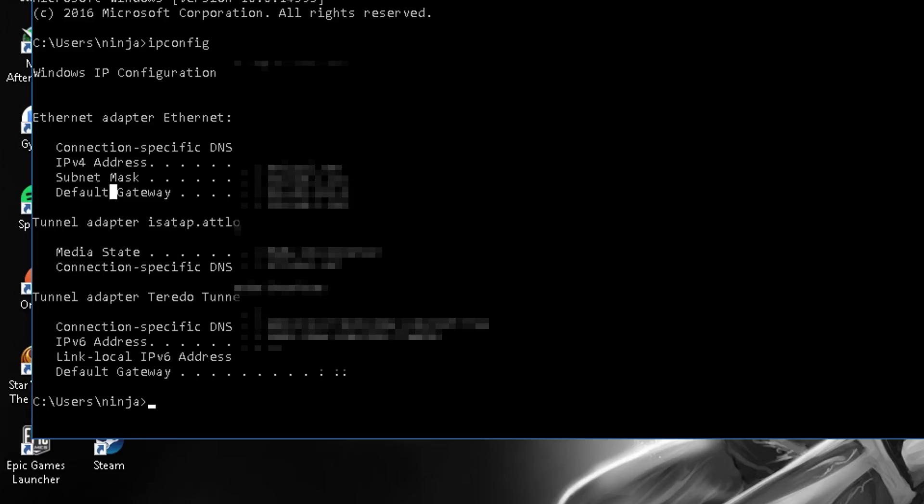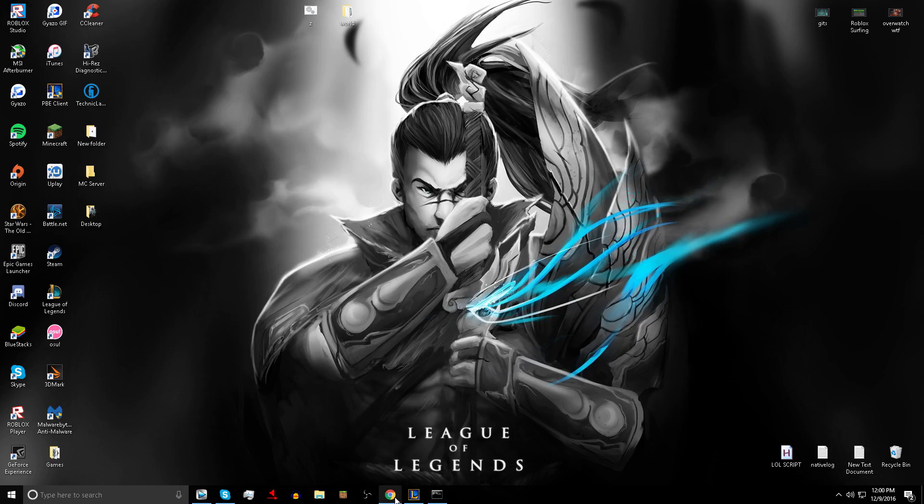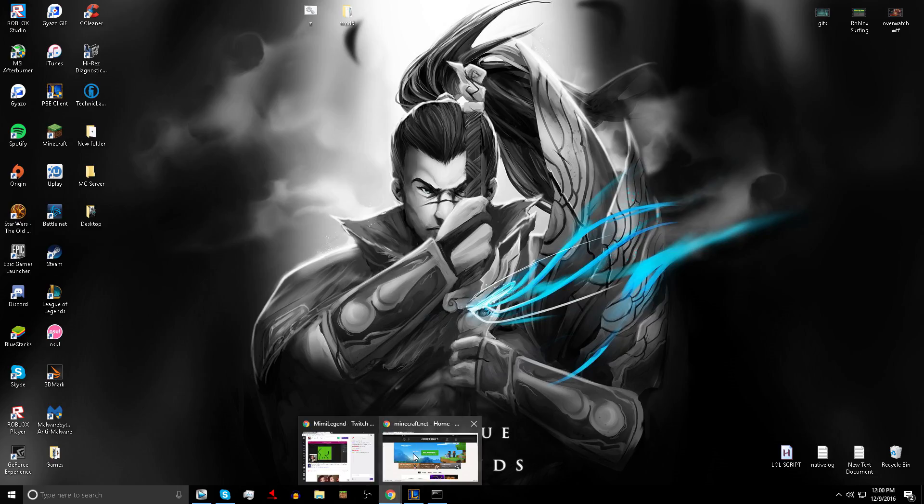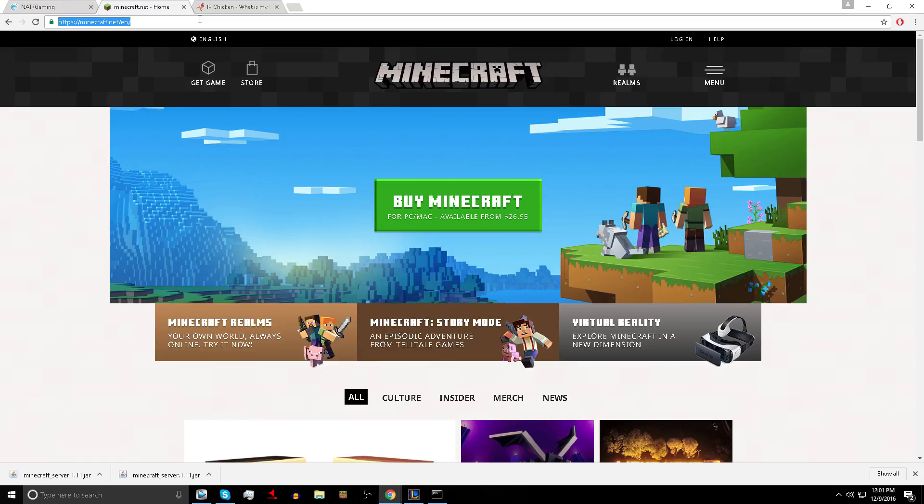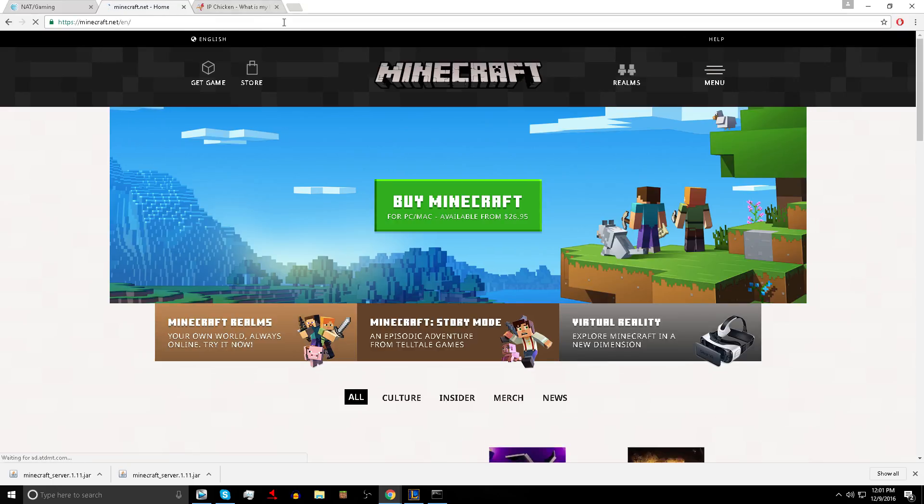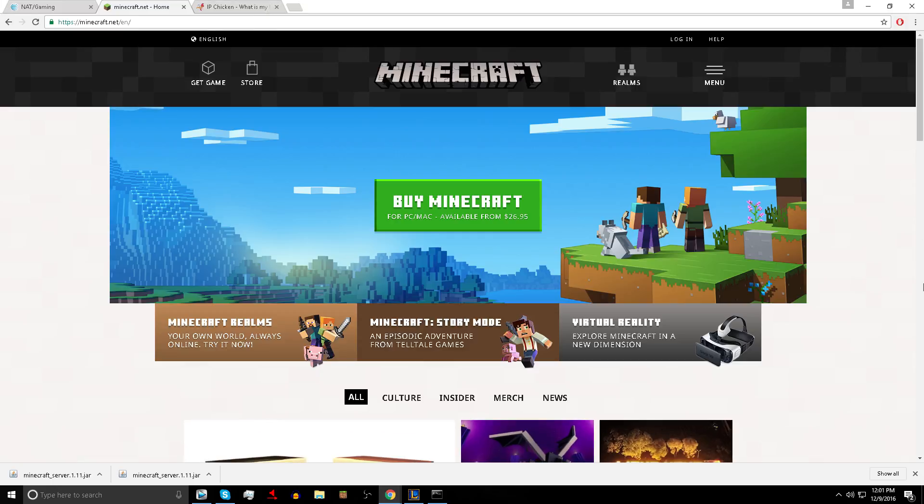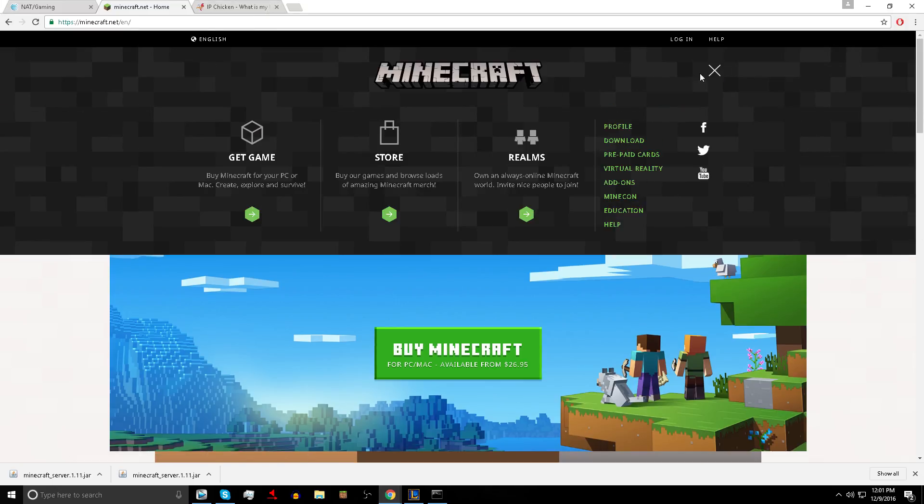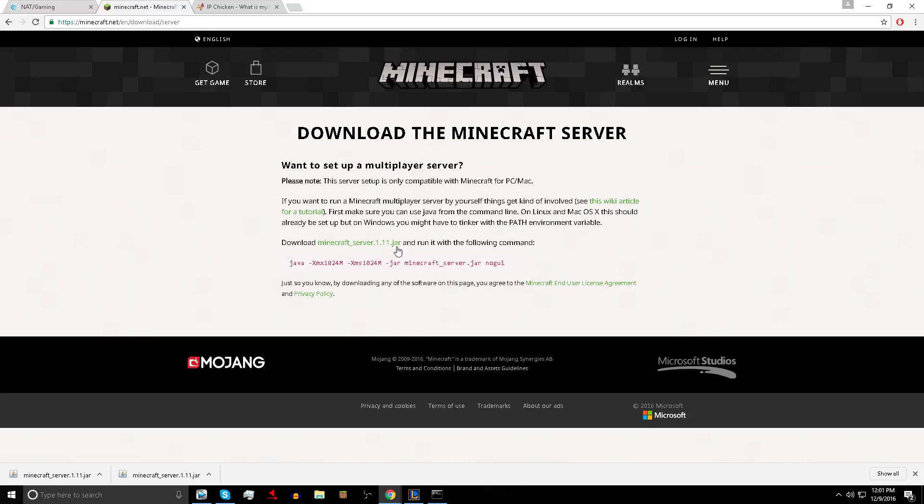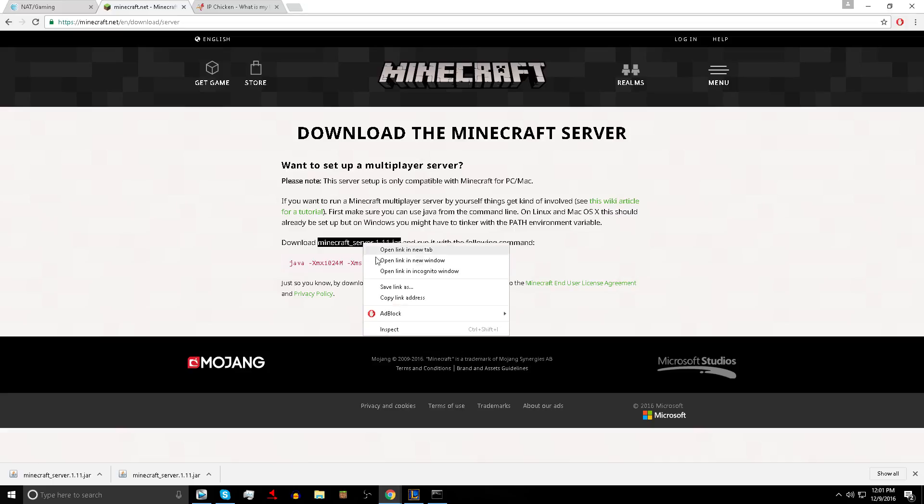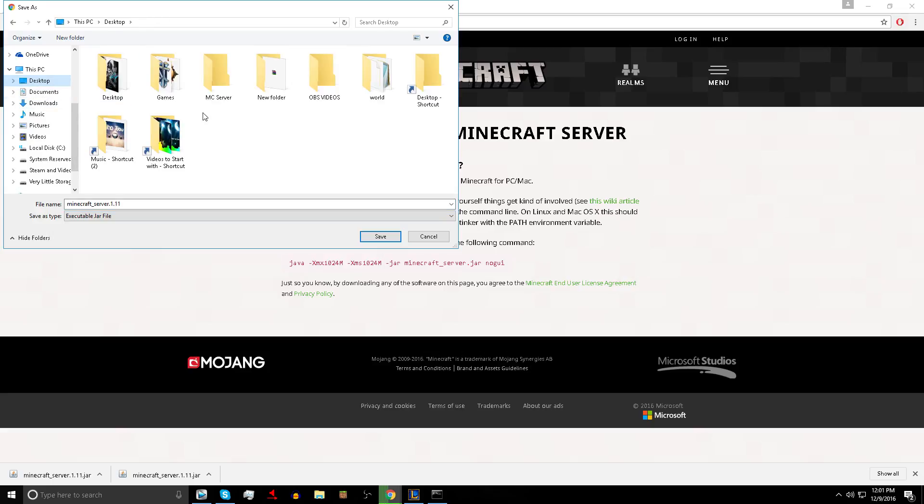So we're going to download the server. Go into your browser, Internet Explorer, Google Chrome, Firefox, whatever you use. Type in Minecraft. You will be coming up on this screen. What you want to do is go to menu, go to download, go to play with your friends, set up your own Minecraft server. Over here go down to download minecraft server 1.11 dot jar, right click it, save link as to desktop.